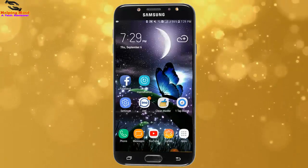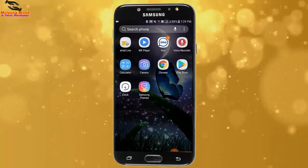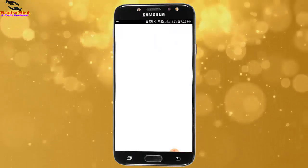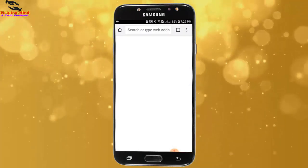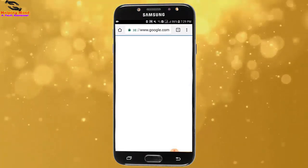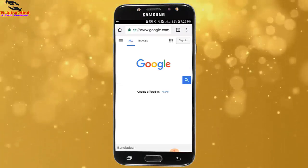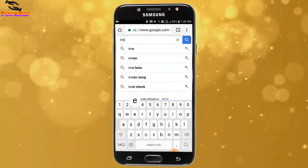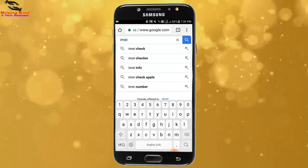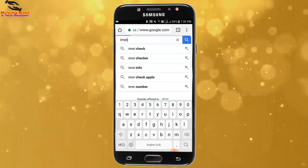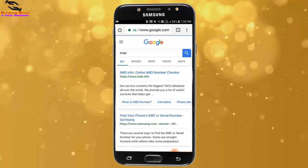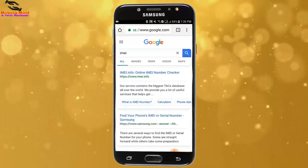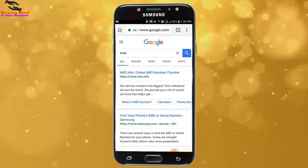Now I will go to my screen and I will open a browser. I tap on Chrome and the Chrome browser is opening. In the search box I will write IMEI, then tap on search. Now I will open the IMEI info online IMEI number checker.